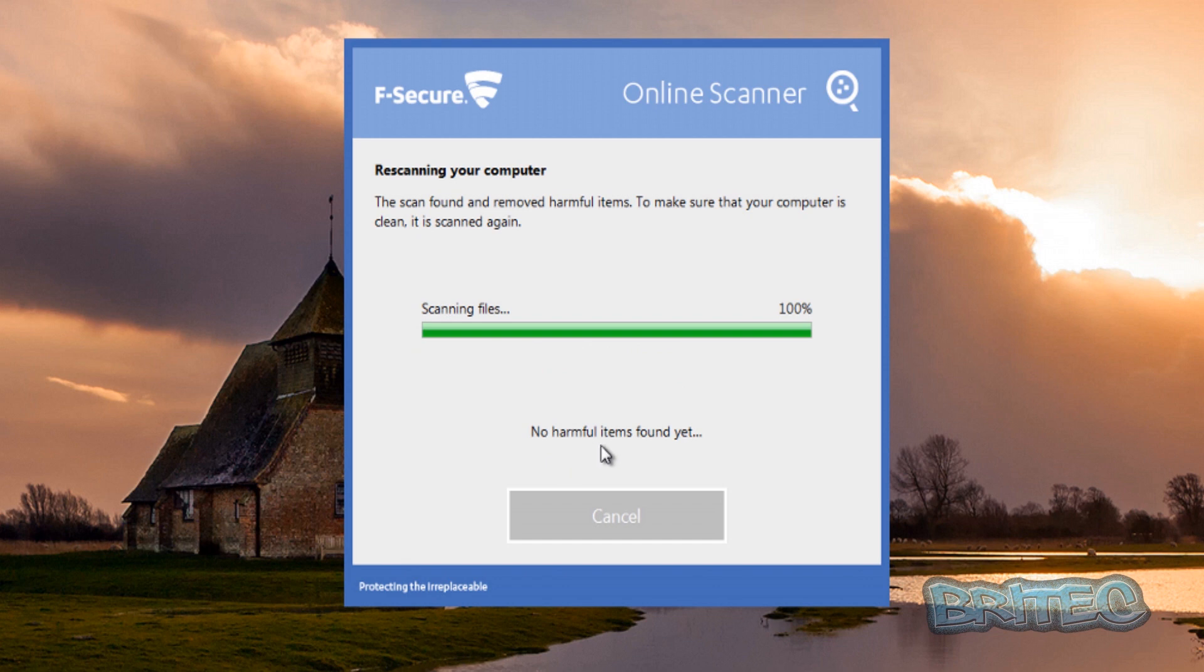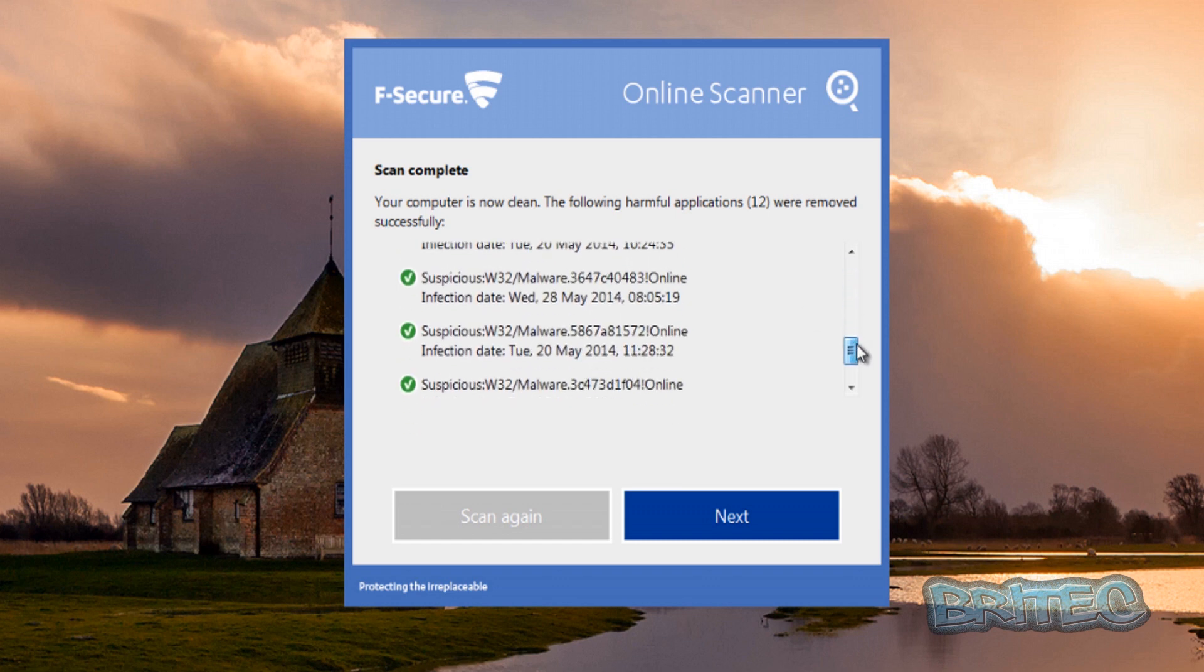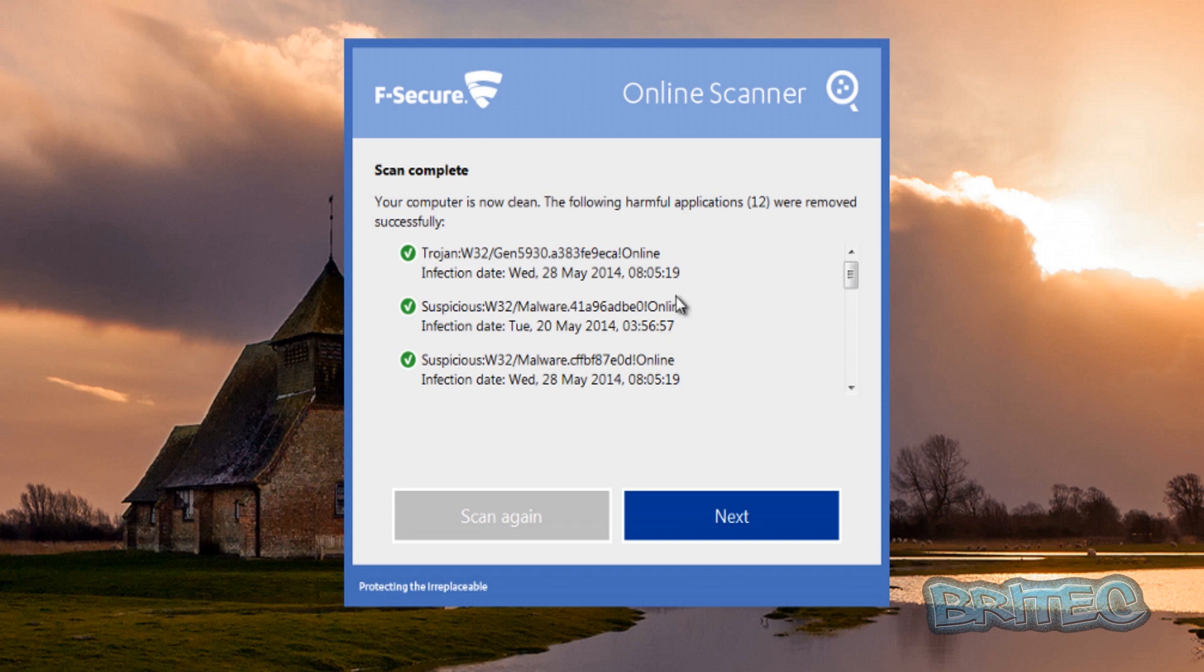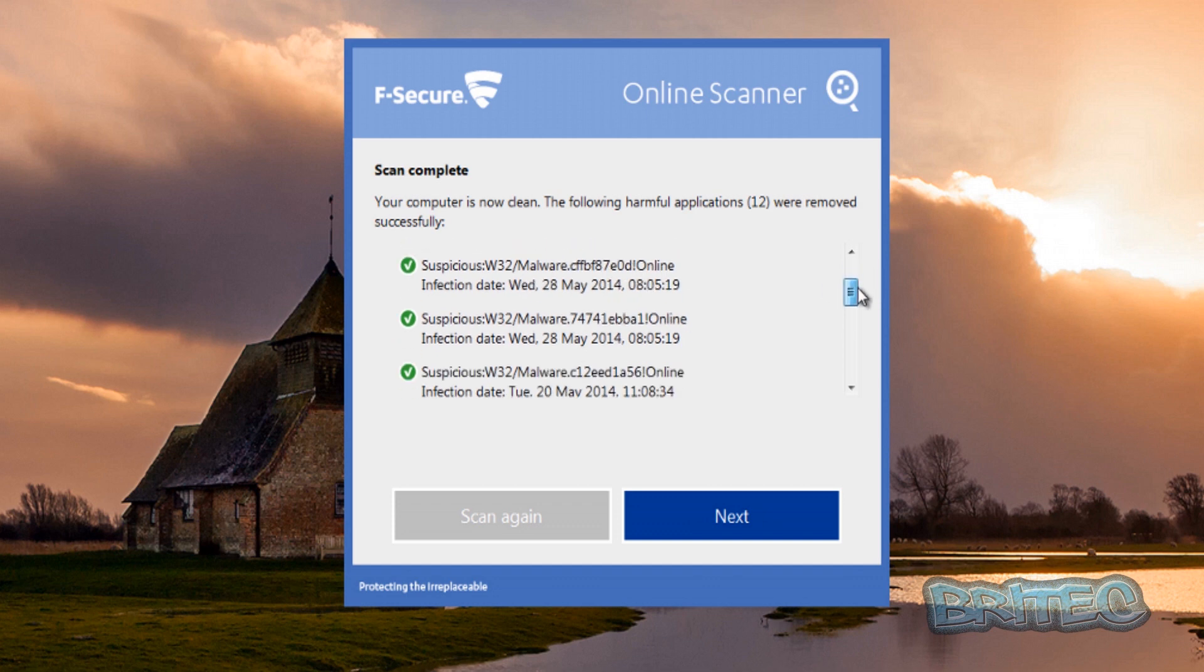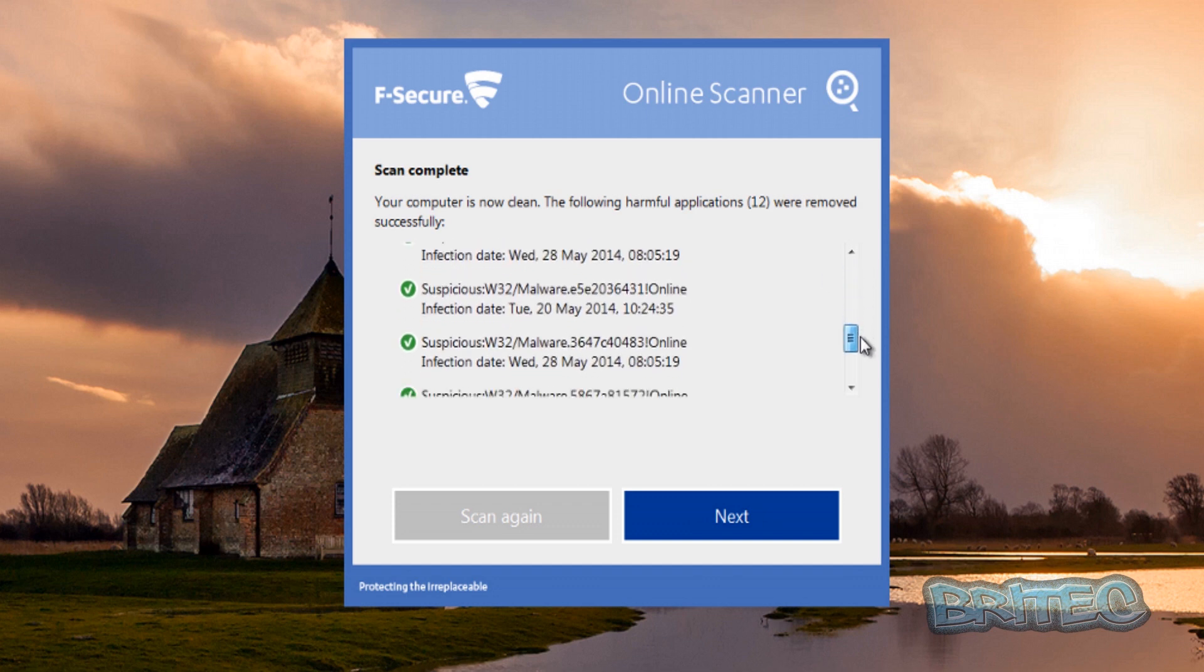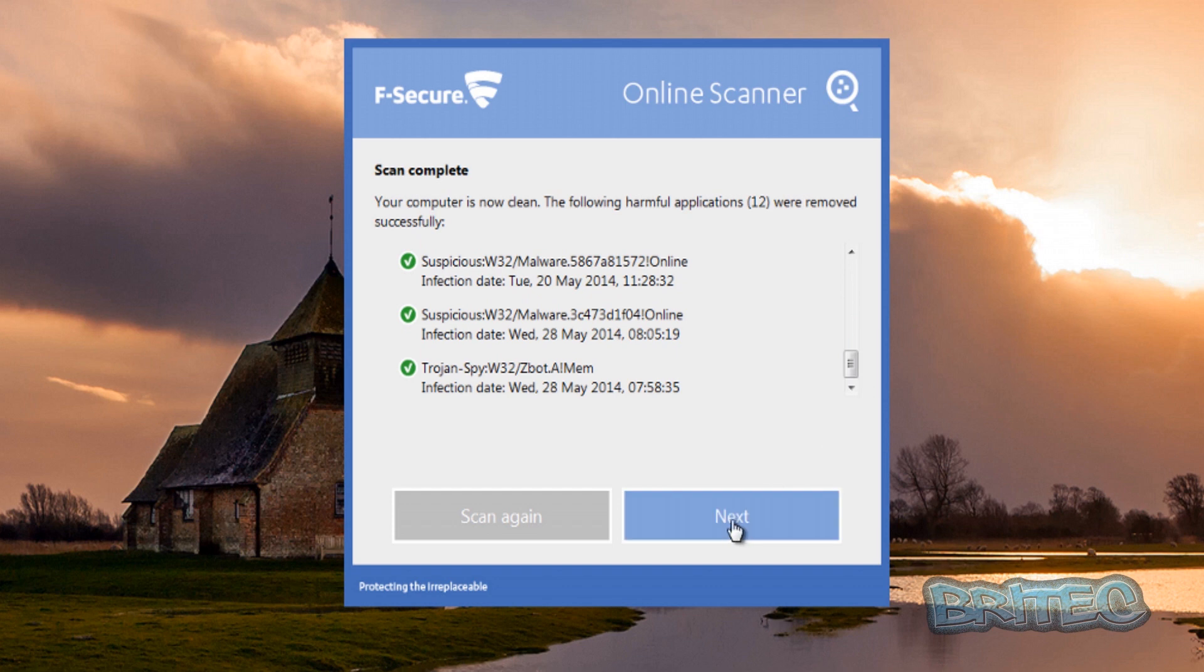Okay so there's no harmful items found now, so now it gives us the list. This list would be great if it had given us this at the beginning I think, so we could see what was going on. That would have been much nicer to see. But the computer is now clean it's saying, and the following items have been removed from the system. So you can see here we've got a little list of stuff. Now we can go next.